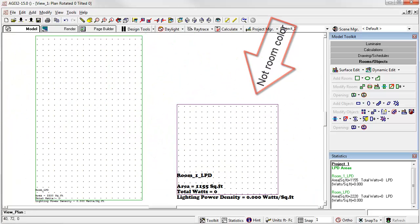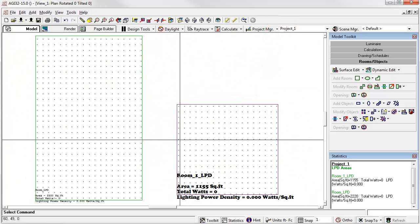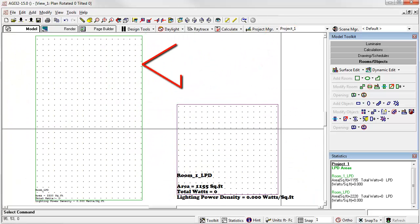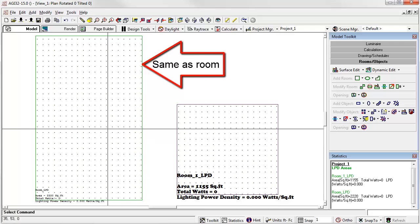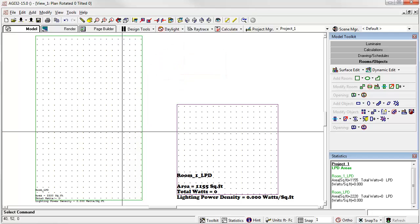However, when you look in plan, notice you see the LPD area color and not the room color. That may be a good reason to leave it checked as the same as the room. It's totally up to you.